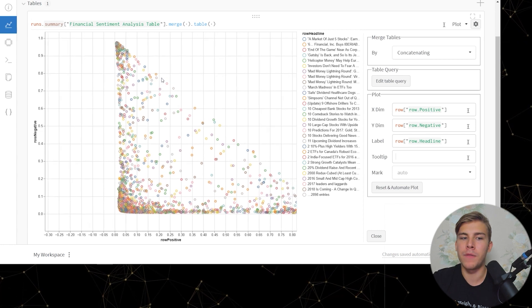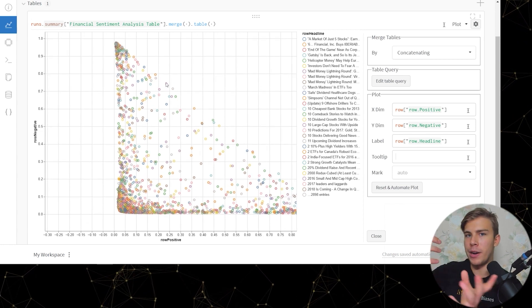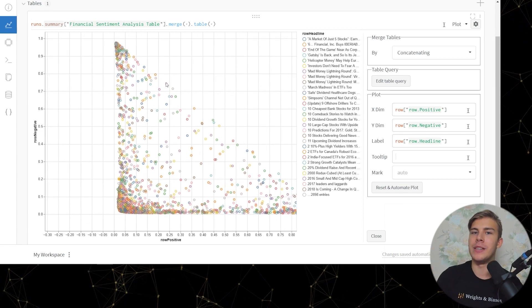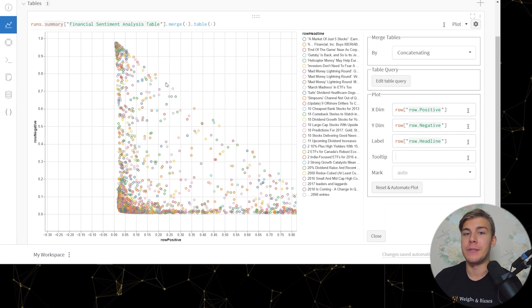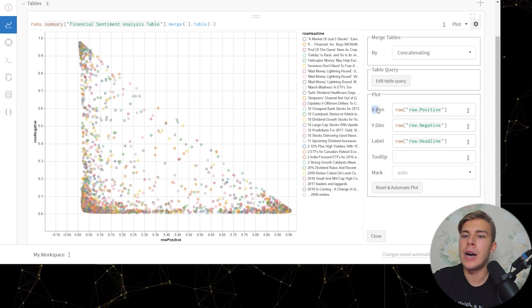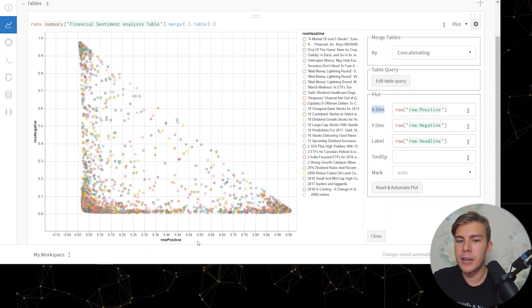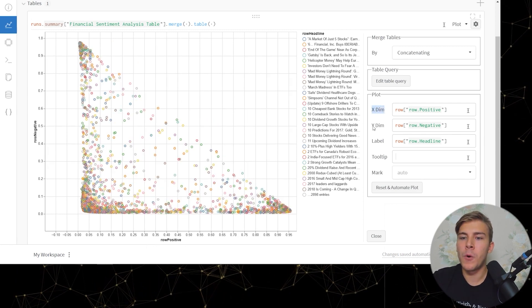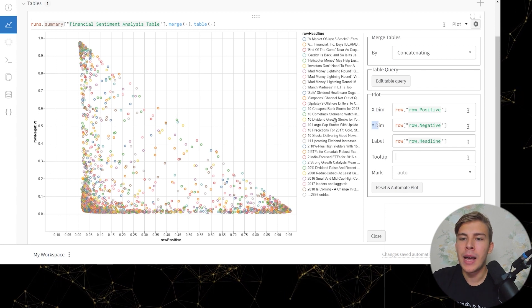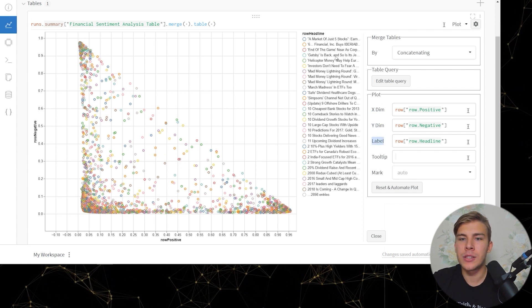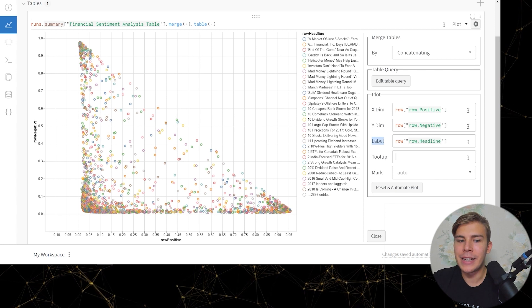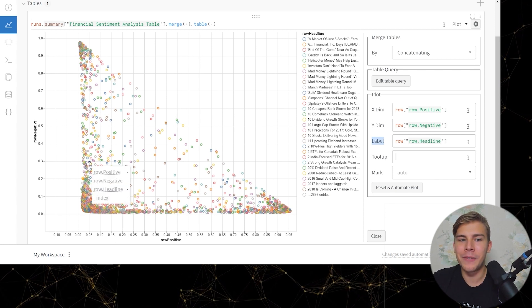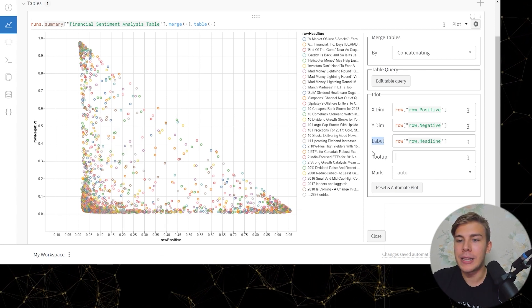And so here we can see an interactive dashboard which contains all of our headlines and where they fall in the distribution of being positive or negative according to the FinBird model predictions. As you can see right now the X dimension is the positive column, the Y dimension is the negative column, and the label is our headlines. So as you can see we've got a lot of headlines so we've got a lot of different points on this plot.